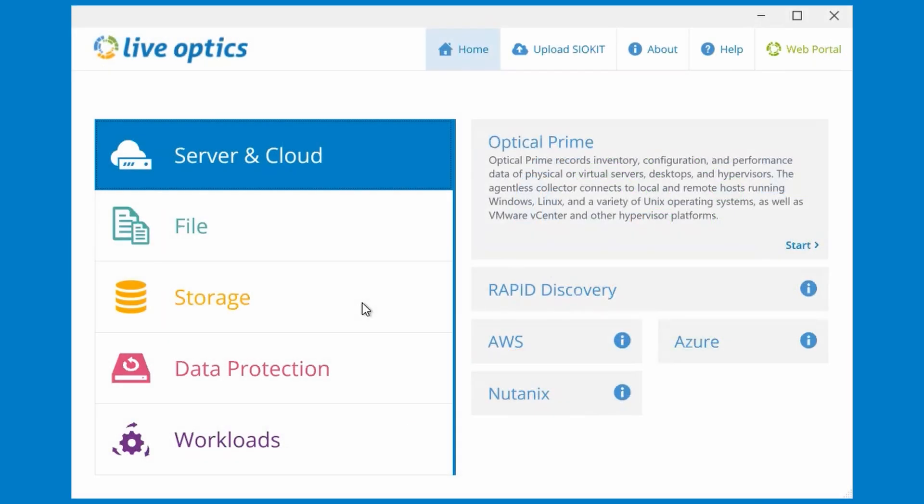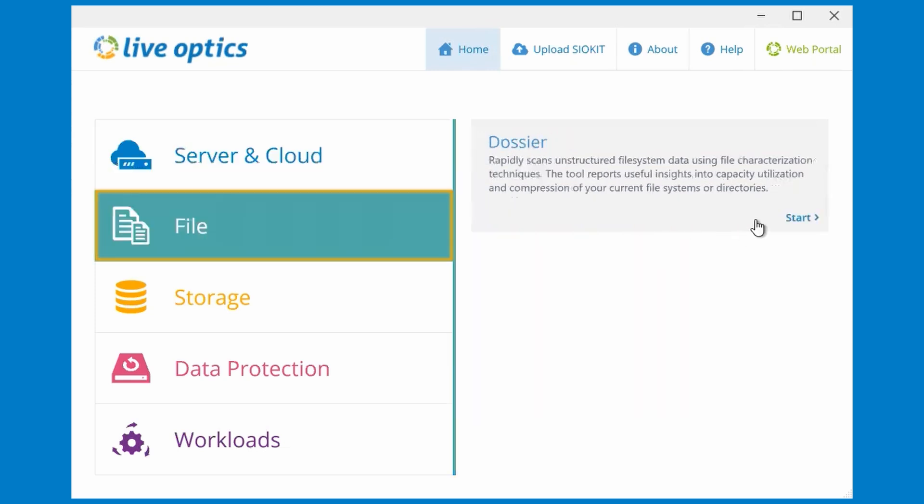In this video, we will demonstrate the use of the LiveOptics scan feature, also known as Dossier. Select File from the scan categories and click the Start button from Dossier.